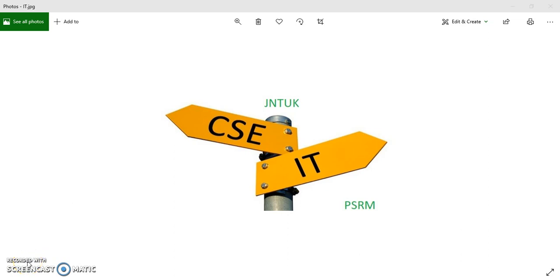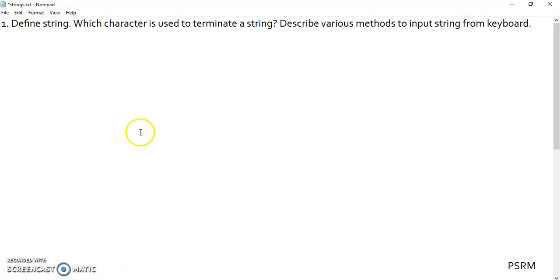Hi friends. Good morning. Let us discuss about strings now. We are trying to answer this question: Define a string. Which character is used to terminate a string? Describe various methods to input string from keyboard.